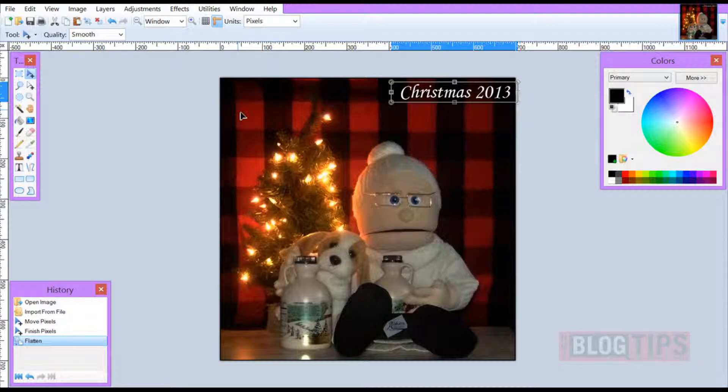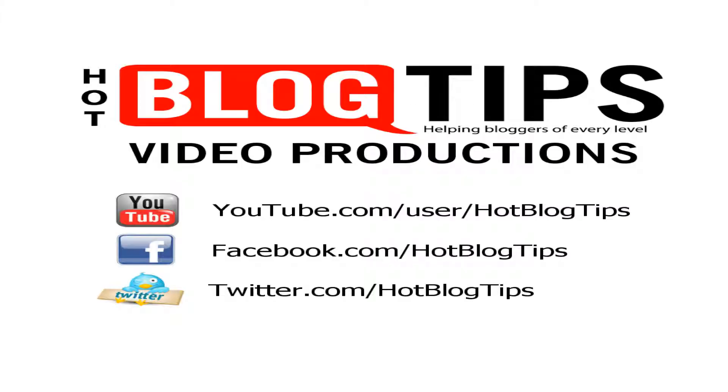So that's our easy paint.net tutorial for today. We hope you subscribe to Hot Blog Tips on YouTube for more tips on improving your blog. Thanks!